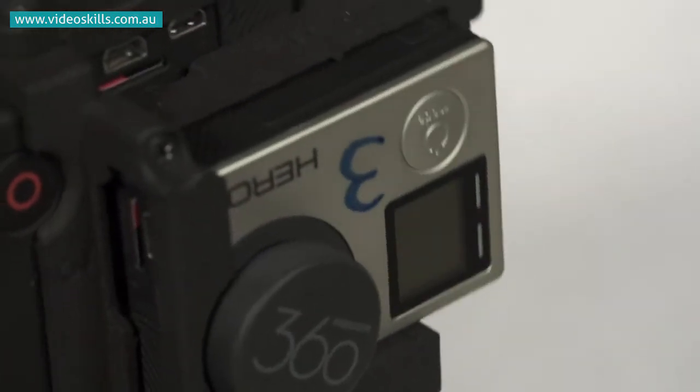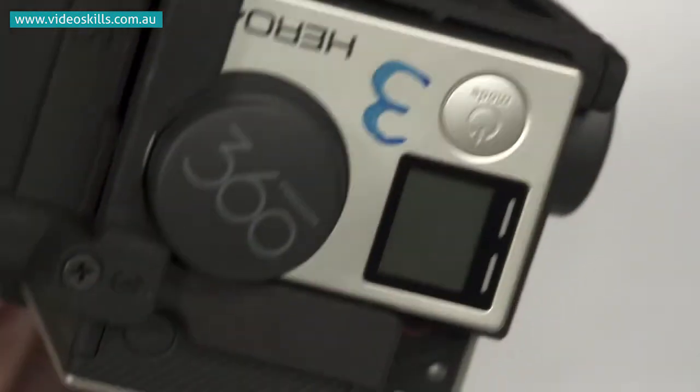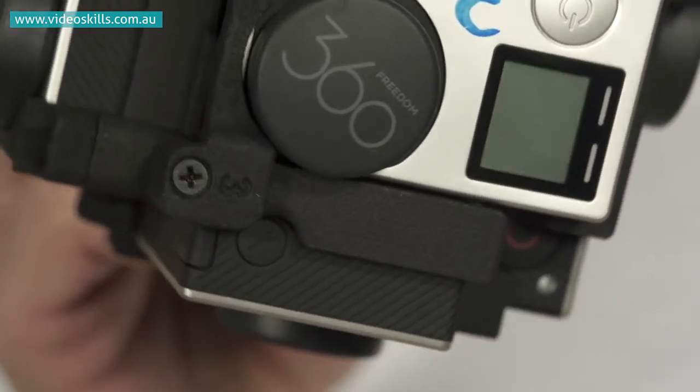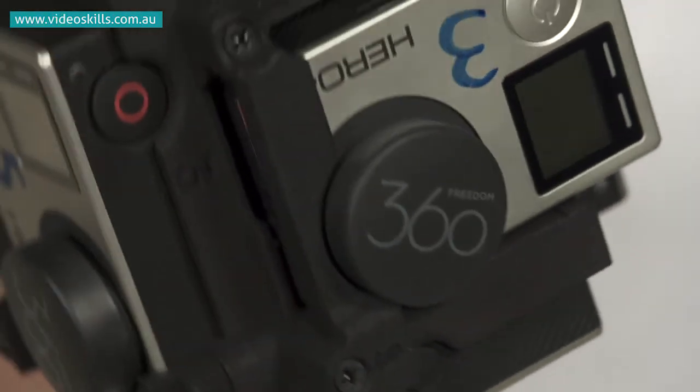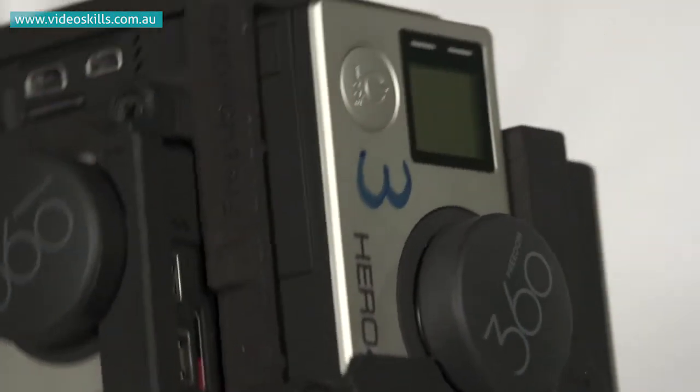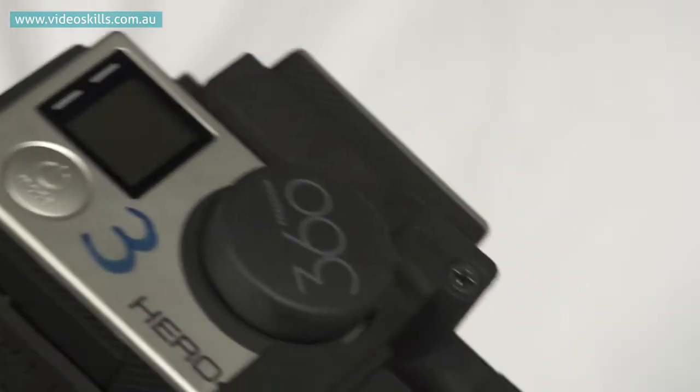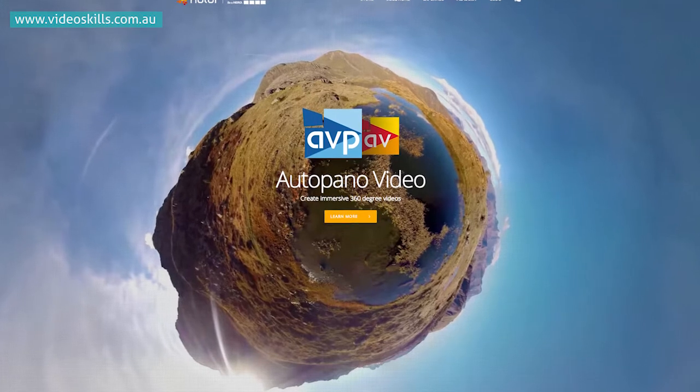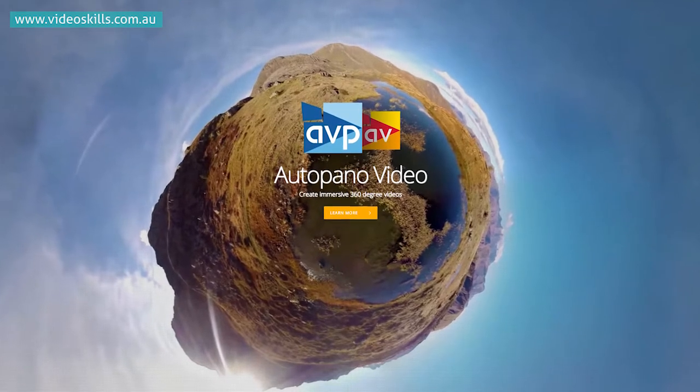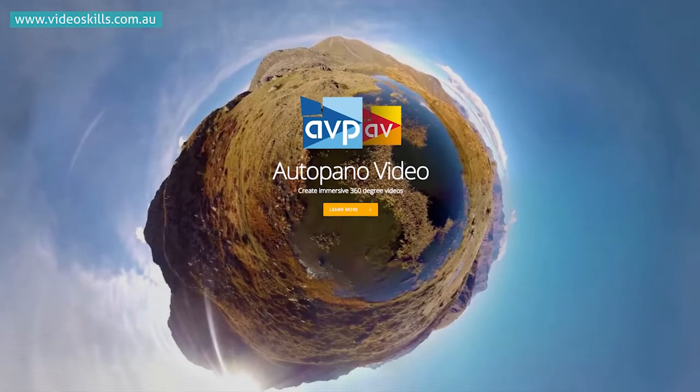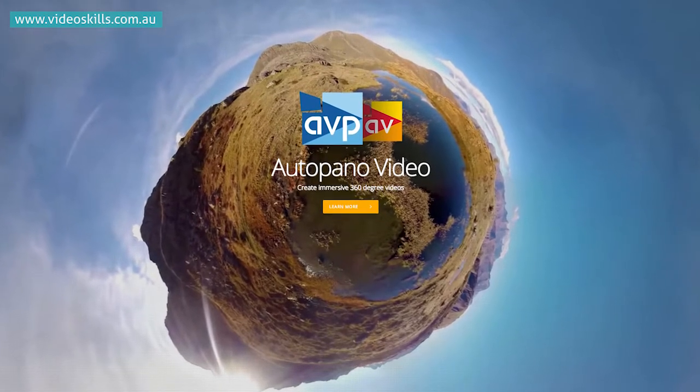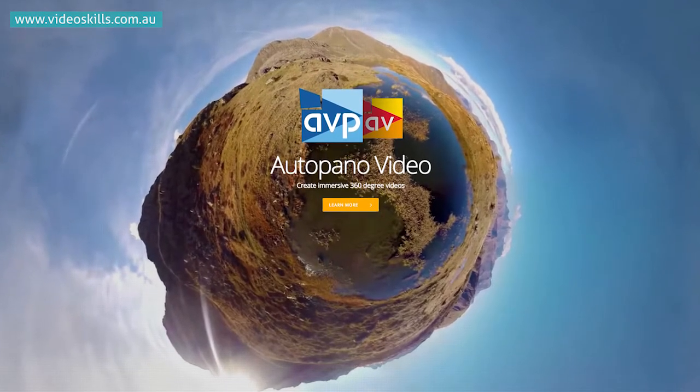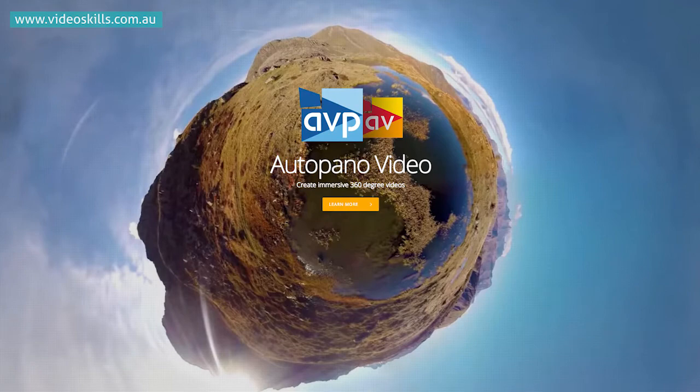The advantage of using GoPro cameras is that you get high dynamic range and superior image quality, but the downside is you have six bits of video to deal with, and the stitching process uses software you also need to pay for. Another disadvantage to using six GoPro cameras is that there'll be a lot of stitch points, which can mean more potential for stitching errors.